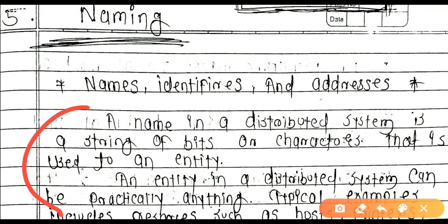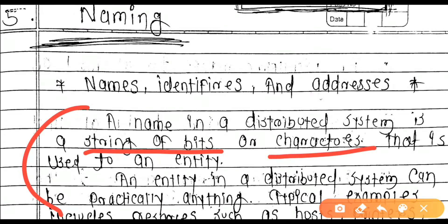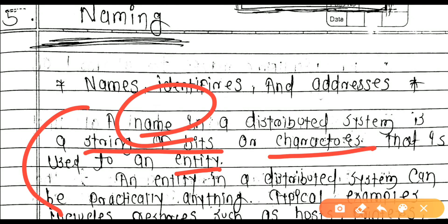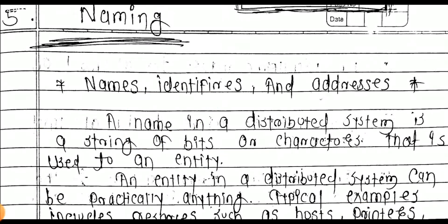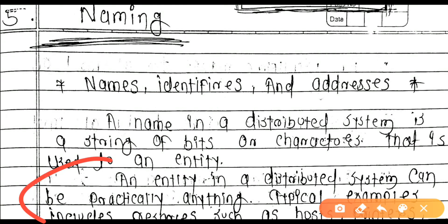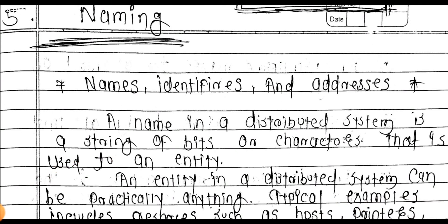A name in a distributed system is a string of bits that is used to refer to an entity. You cannot call anything an entity arbitrarily — an entity in a distributed system can be practically anything.